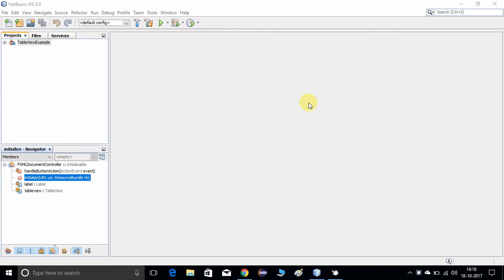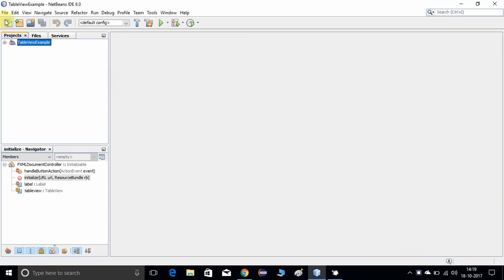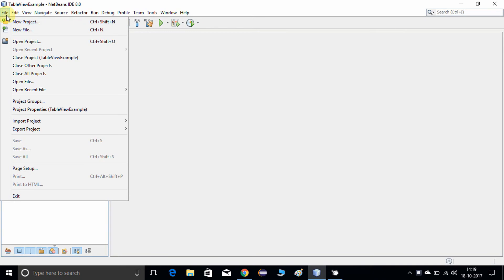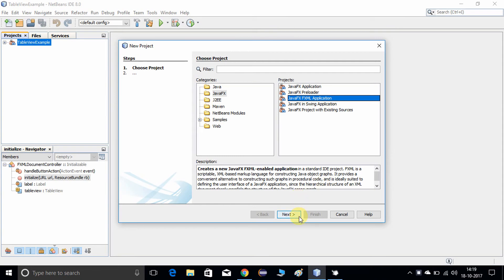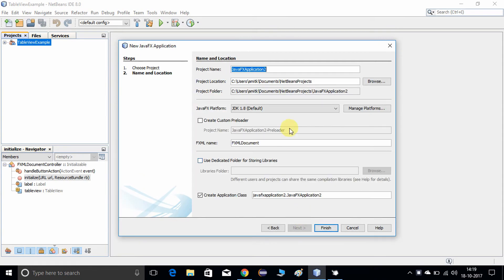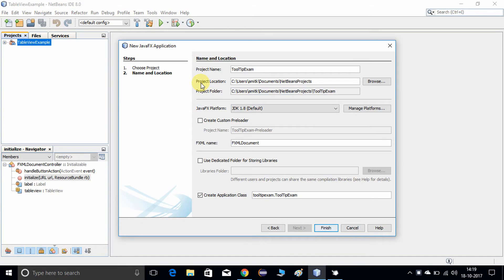This is my NetBeans IDE, version 8.0, and I'm going to take a similar example to my previous video. Go to the File menu and choose New Project. This is the new project window — inside the Category we have selected JavaFX, and in Projects, JavaFX Application. Click on Next. Now give a good name for your project: this is 'Tooltip Example'. Click on the Finish button.